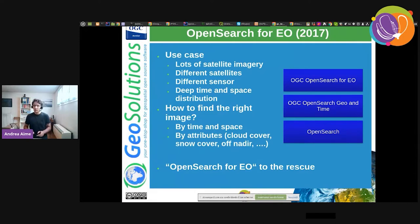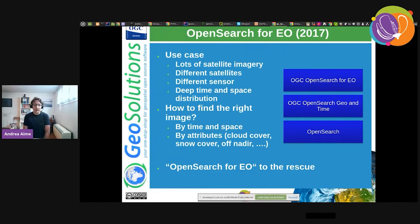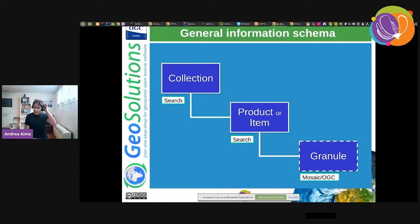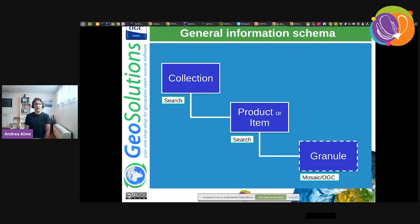OpenSearch used to be at opensearch.org before it was owned by Amazon — it's an open specification for search engines, not an Elasticsearch clone. OpenSearch for EO is a profile of that effort that adds geography, time, and earth observation-specific properties. The general information schema and the database behind it is based on collections, collections on items, and in GeoServer we also have a table for what we call granules — the single raster files making up a product.